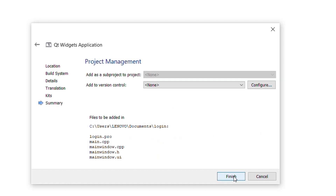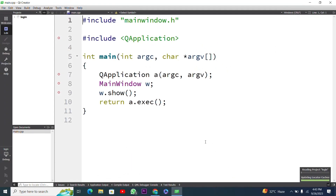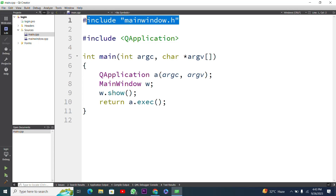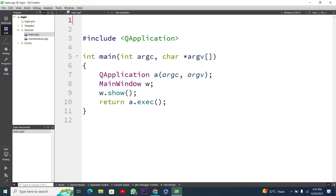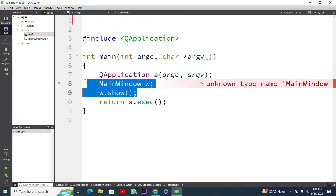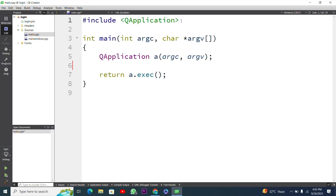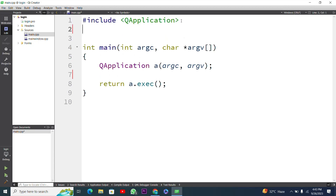I will press the Finish button, so our project is created and now I am inside the project. Here are some header files and below is our main function. I will remove the mainwindow.h file because I have to create my own user interface window, and I will also remove the statements related to mainwindow.h.